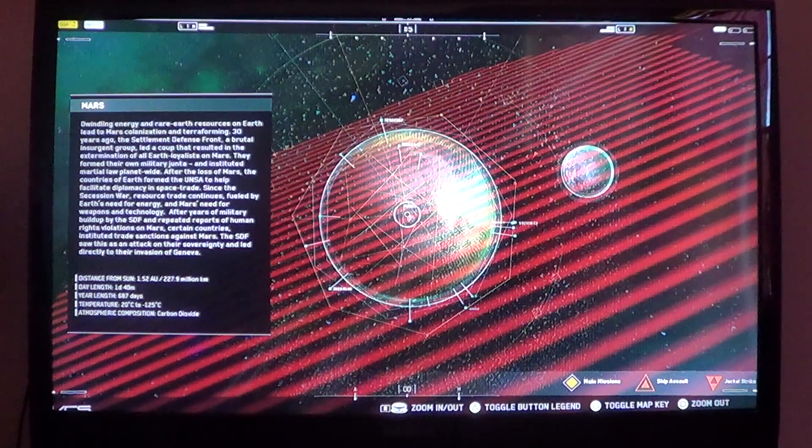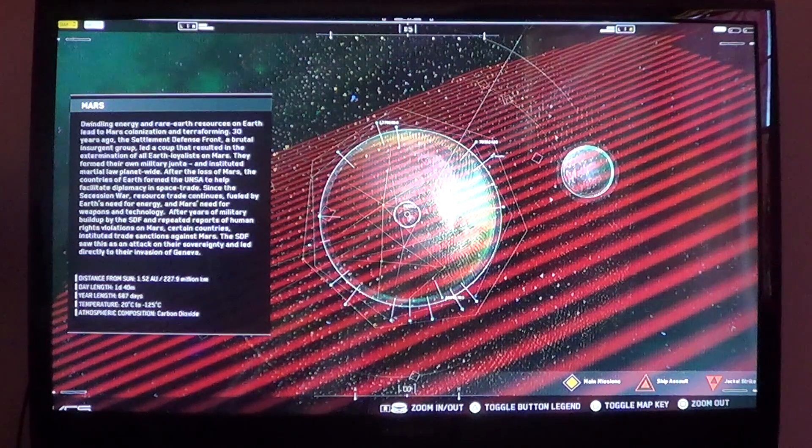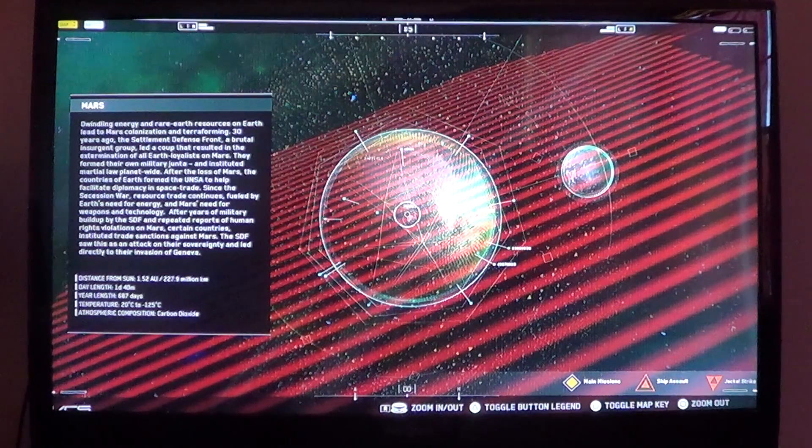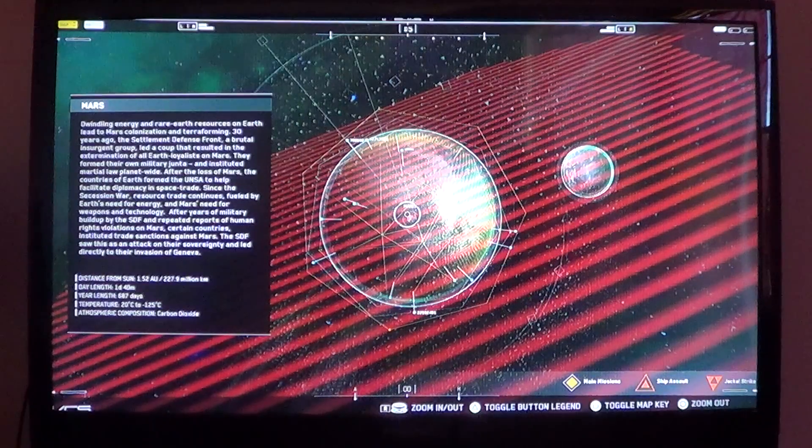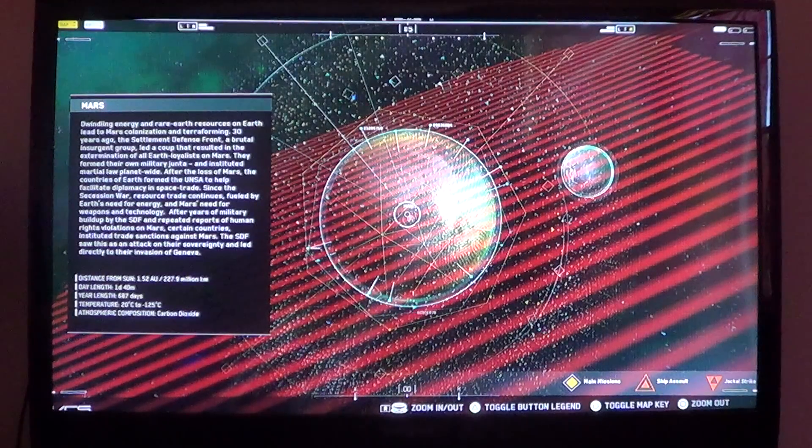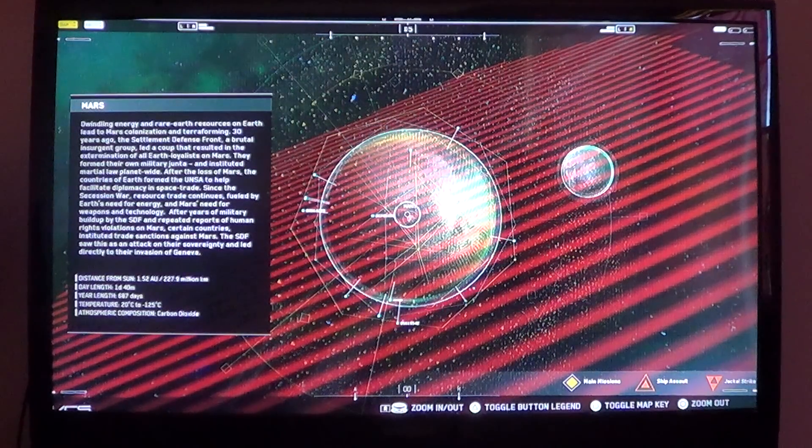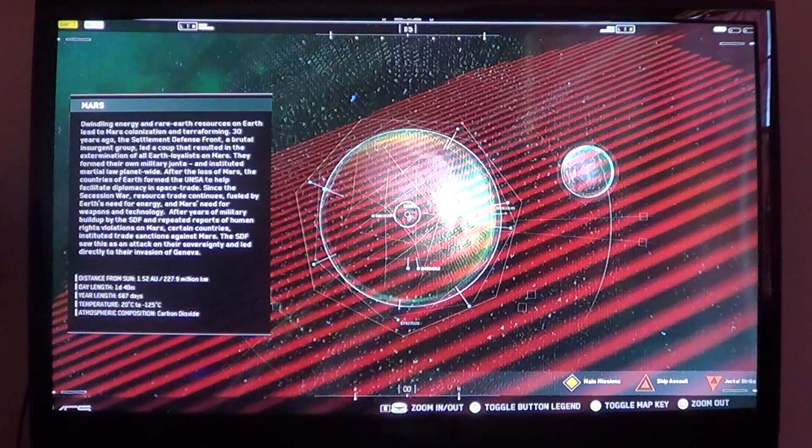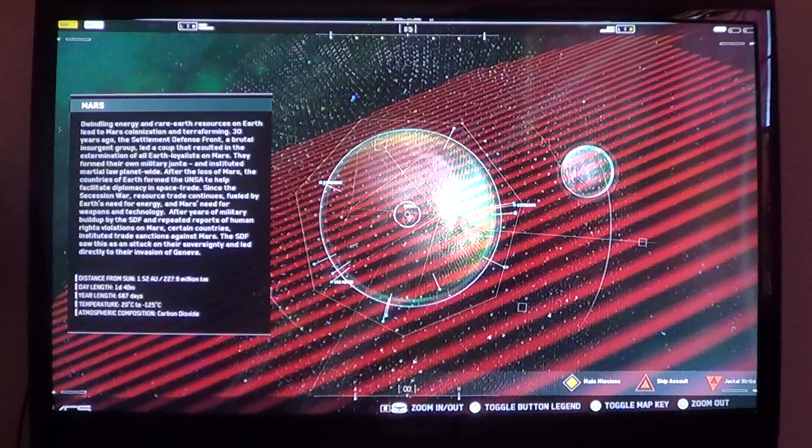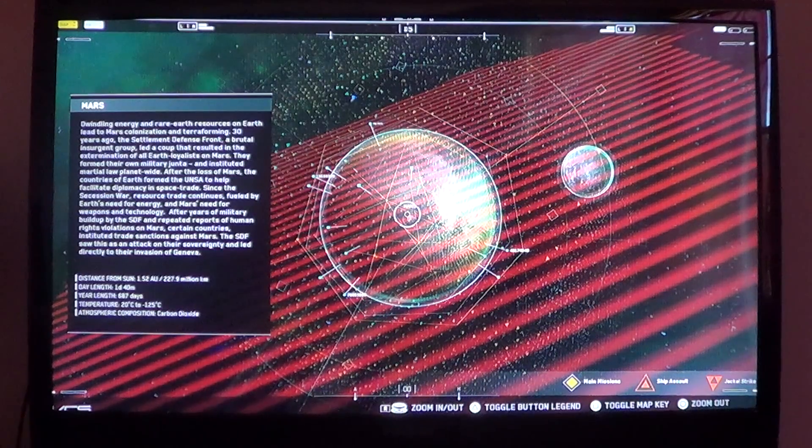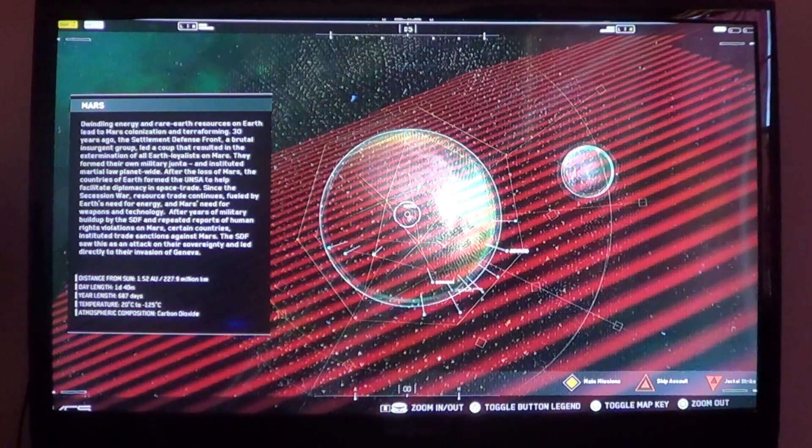Day length: 1 day, 40 minutes. Year length: 687 days. Temperature: 20 degrees Celsius to negative 125 degrees Celsius. Atmospheric composition: carbon dioxide.